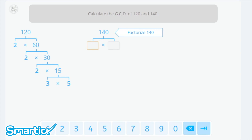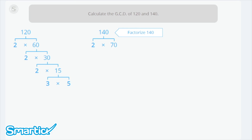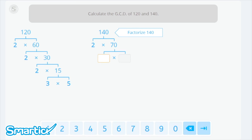Now do the same with 140. 140 ends in 0, so it's divisible by 2: 2 times 70 equals 140. 70 is also divisible by 2: 2 times 35 equals 70. And 35 equals 5 times 7.